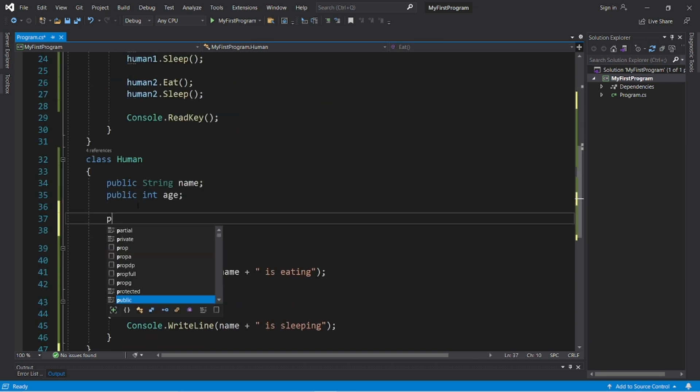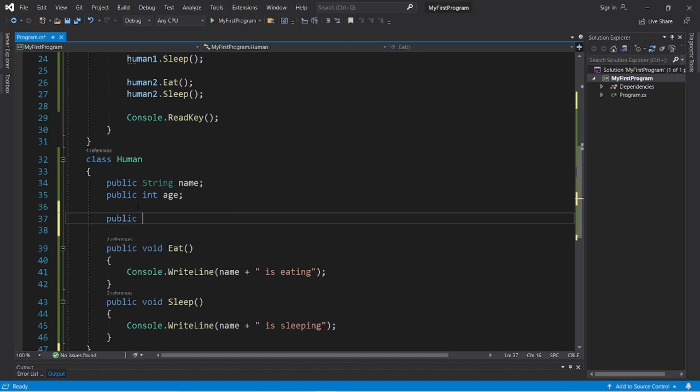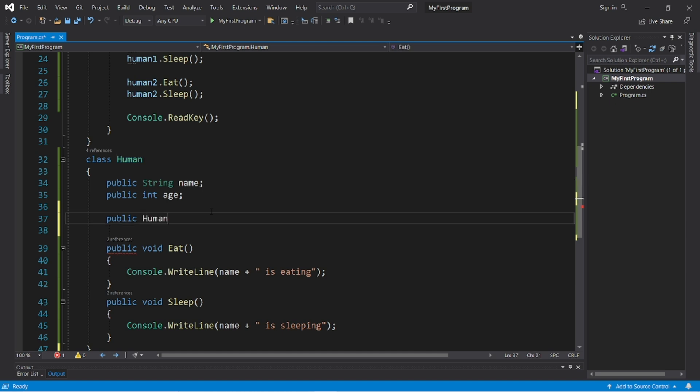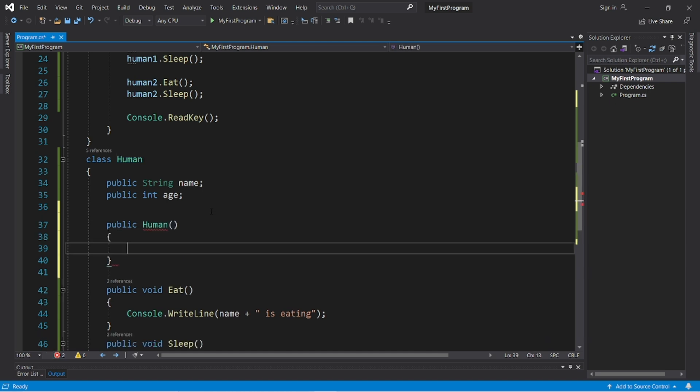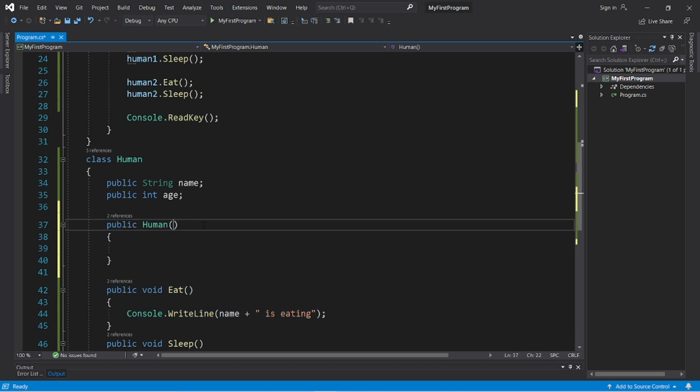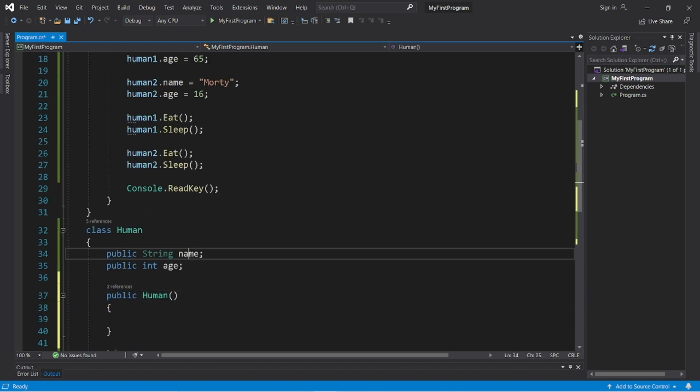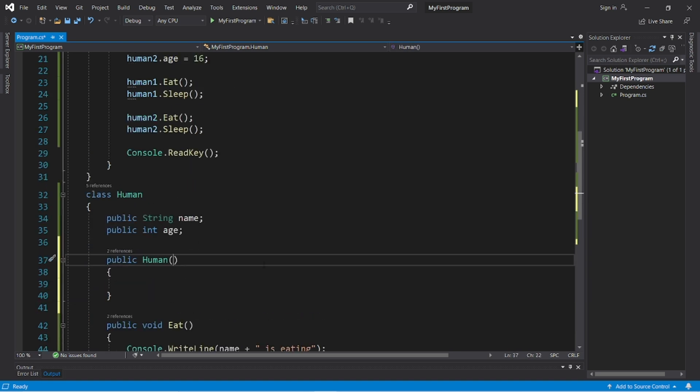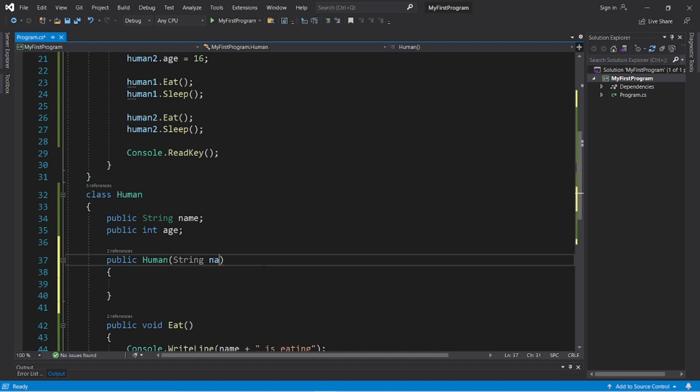So you type public, because we want this to be publicly accessible, and then it has the same name as the class name. Then add a set of parentheses, then a set of curly braces. This works just like a method, and we can even set up parameters. So let's set up name and age parameters. So we need to list the data type string name and int age.